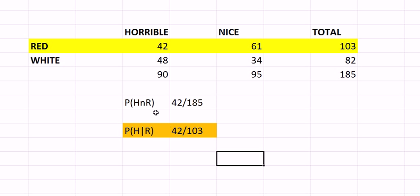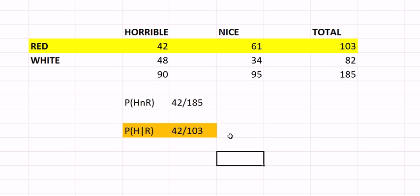Notice the difference between the probability of the intersection and the second one when we have a condition. You are changing the sample space. You are restricting the sample space from first of all all 185 wines to now just 103 wines which are the ones given that they are red.